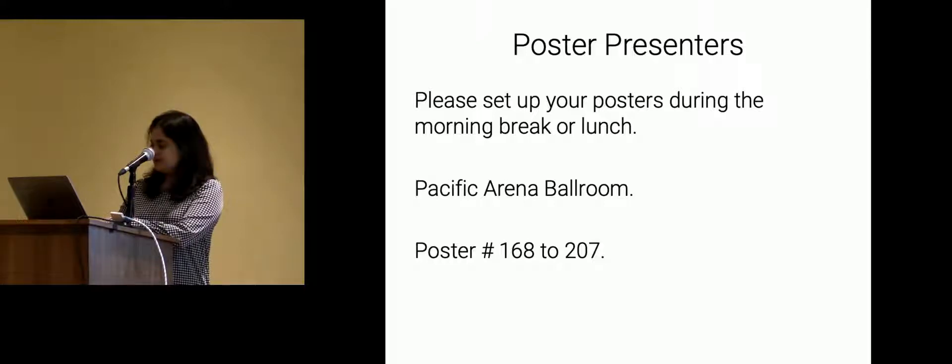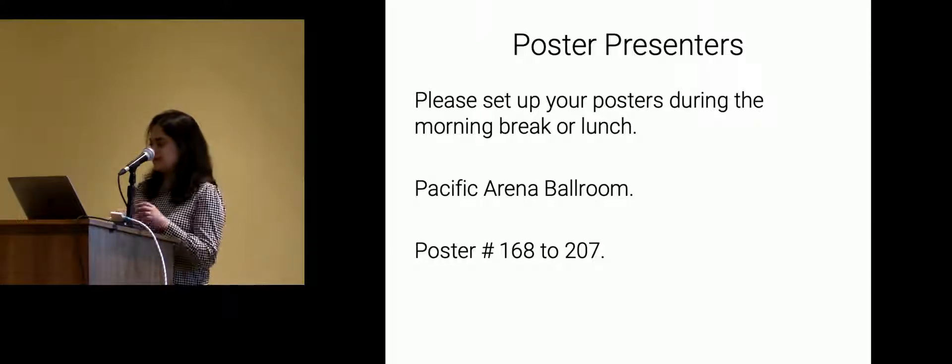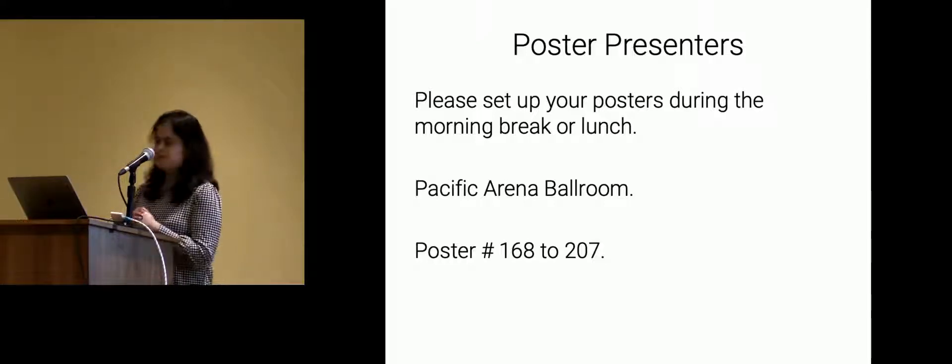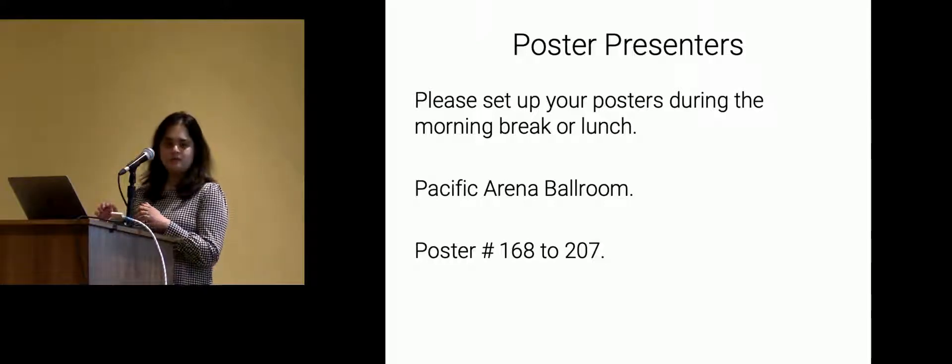Sounds good? All right. And so I think with that, I will hand it over to Aishwarya to introduce our first speaker.